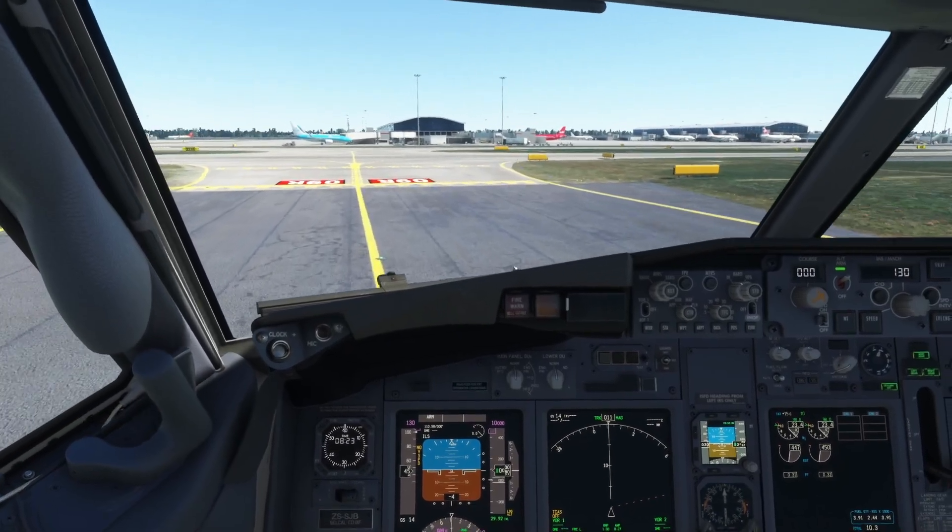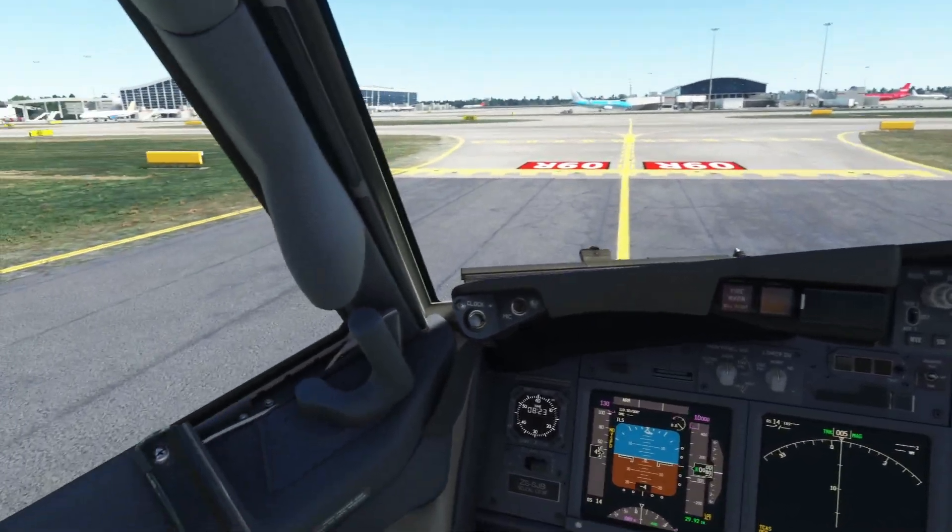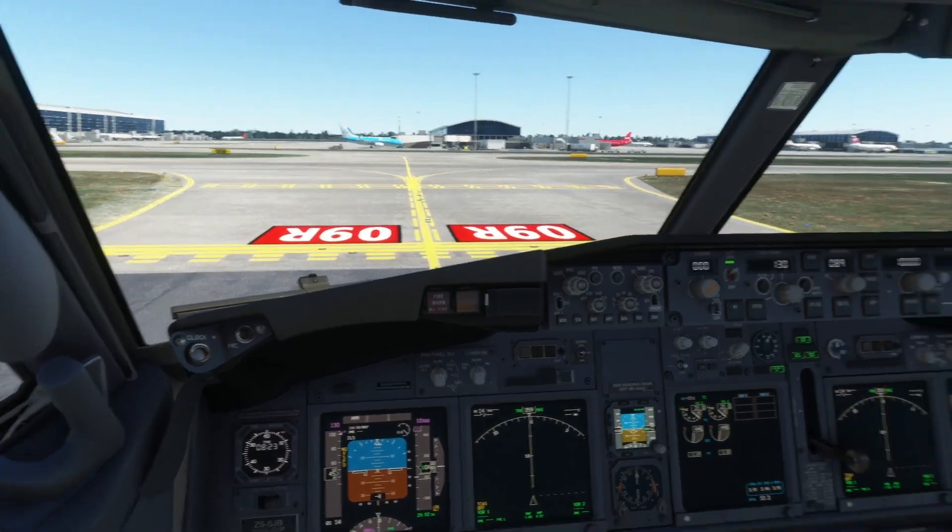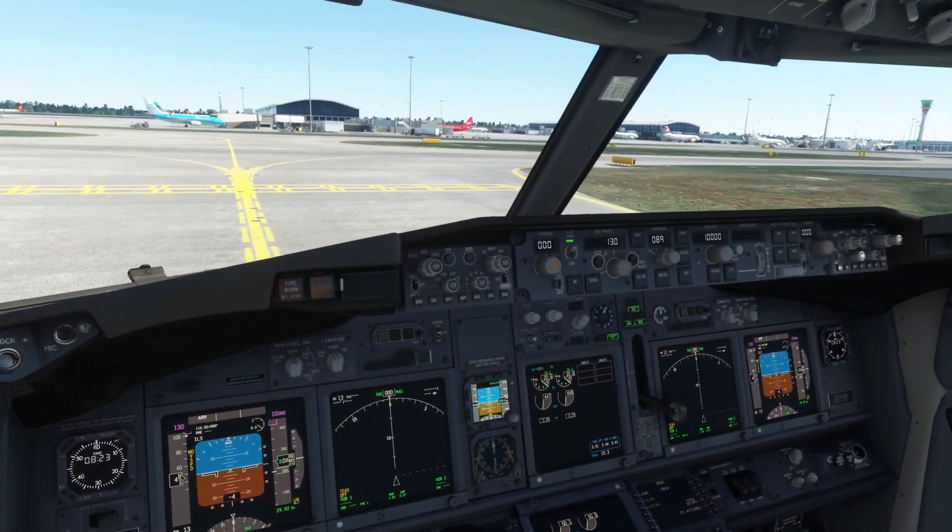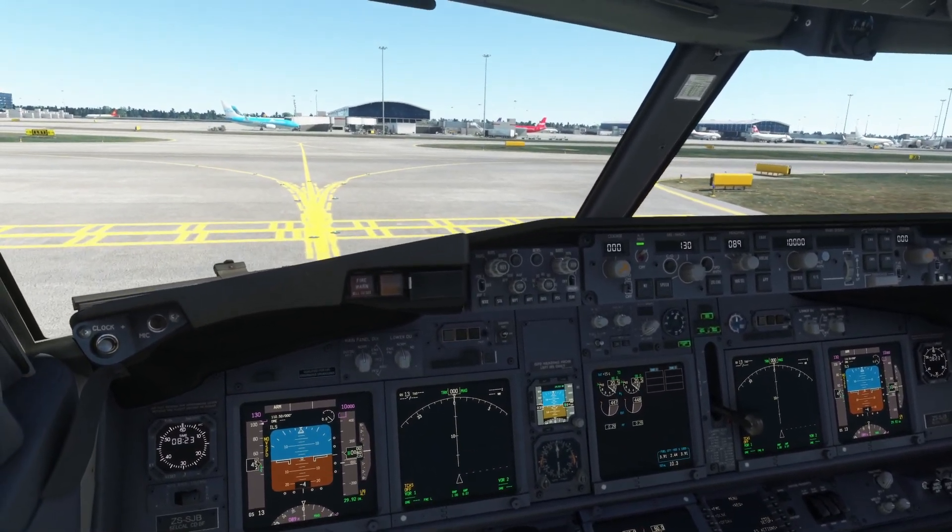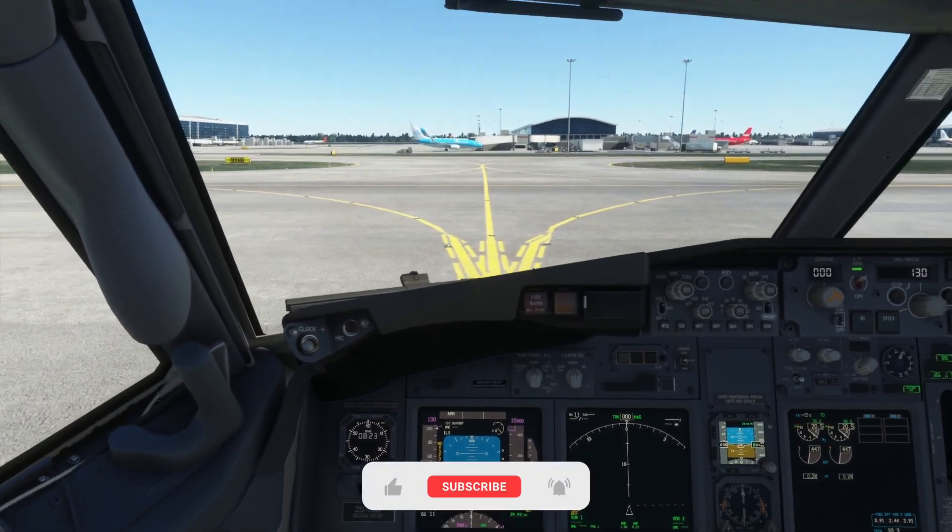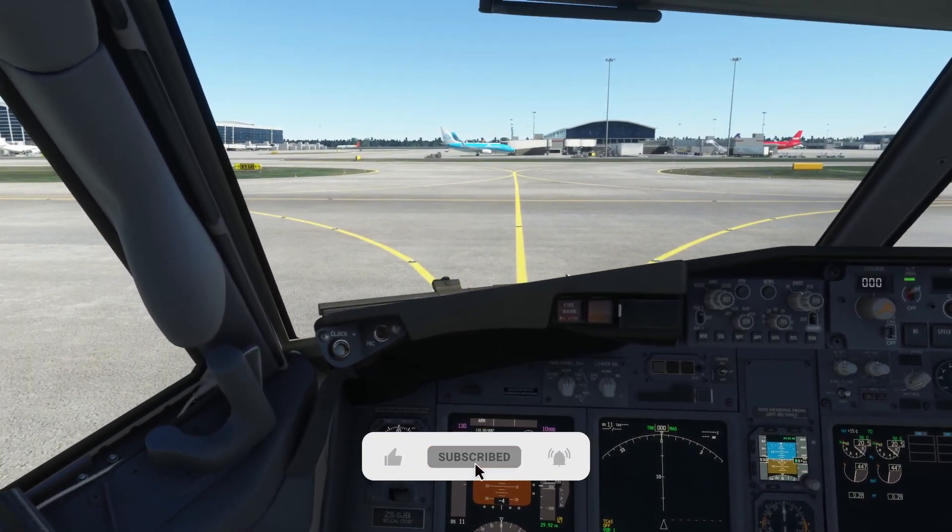Also worth noting, you can map a button. If I were to look around and get myself in a position I was unhappy with, I can click a button, which I've mapped to one of them on my yoke. Then it re-centers you.